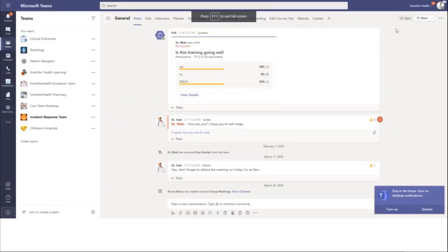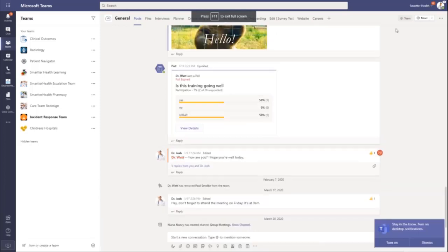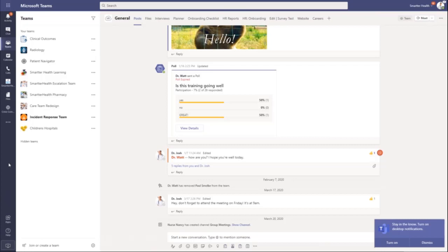Here you can see the Microsoft Teams client. On the left-hand side, we call this the left rail or the app bar. This will also show up at the bottom rail or app bar of your mobile device.